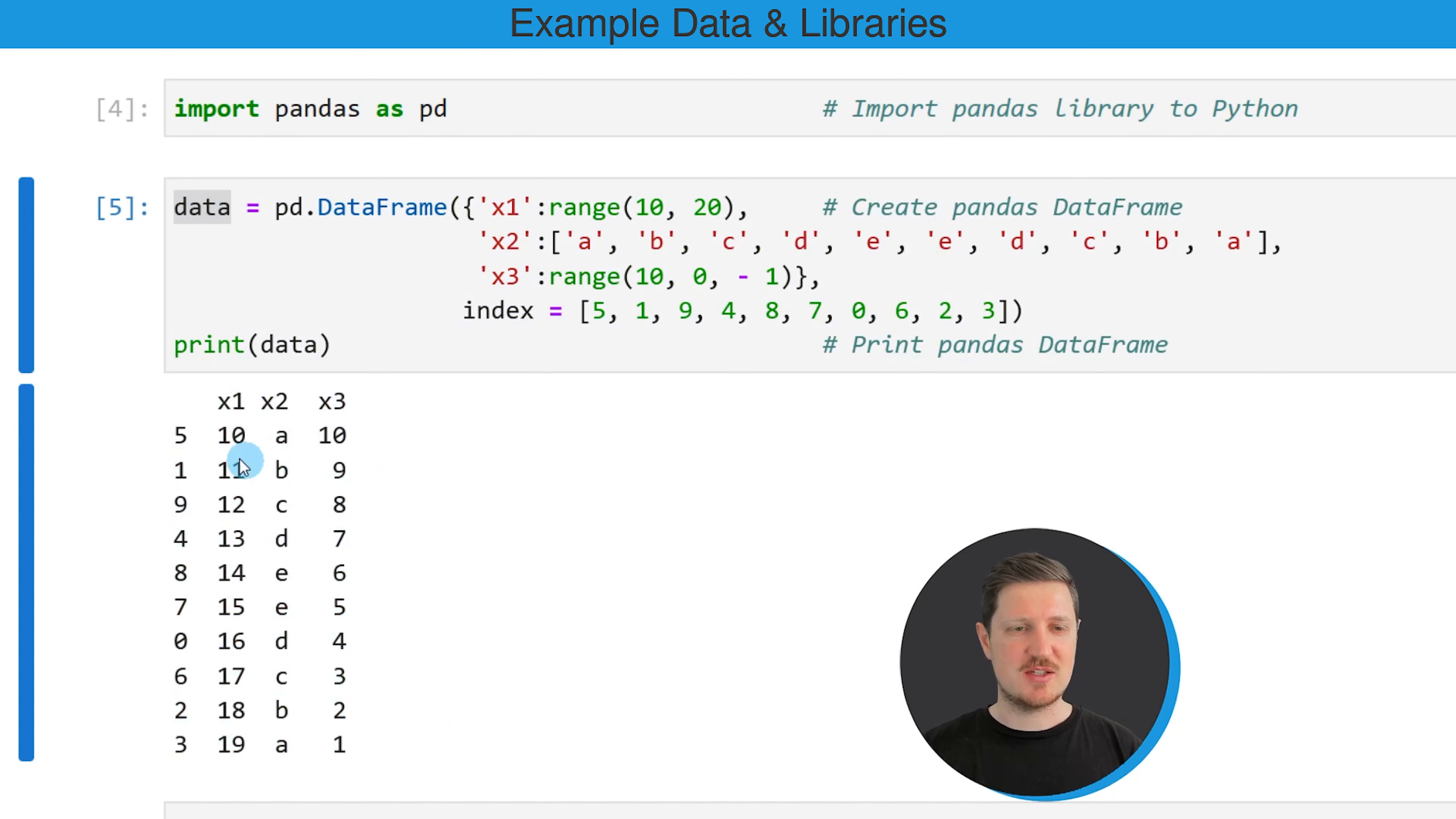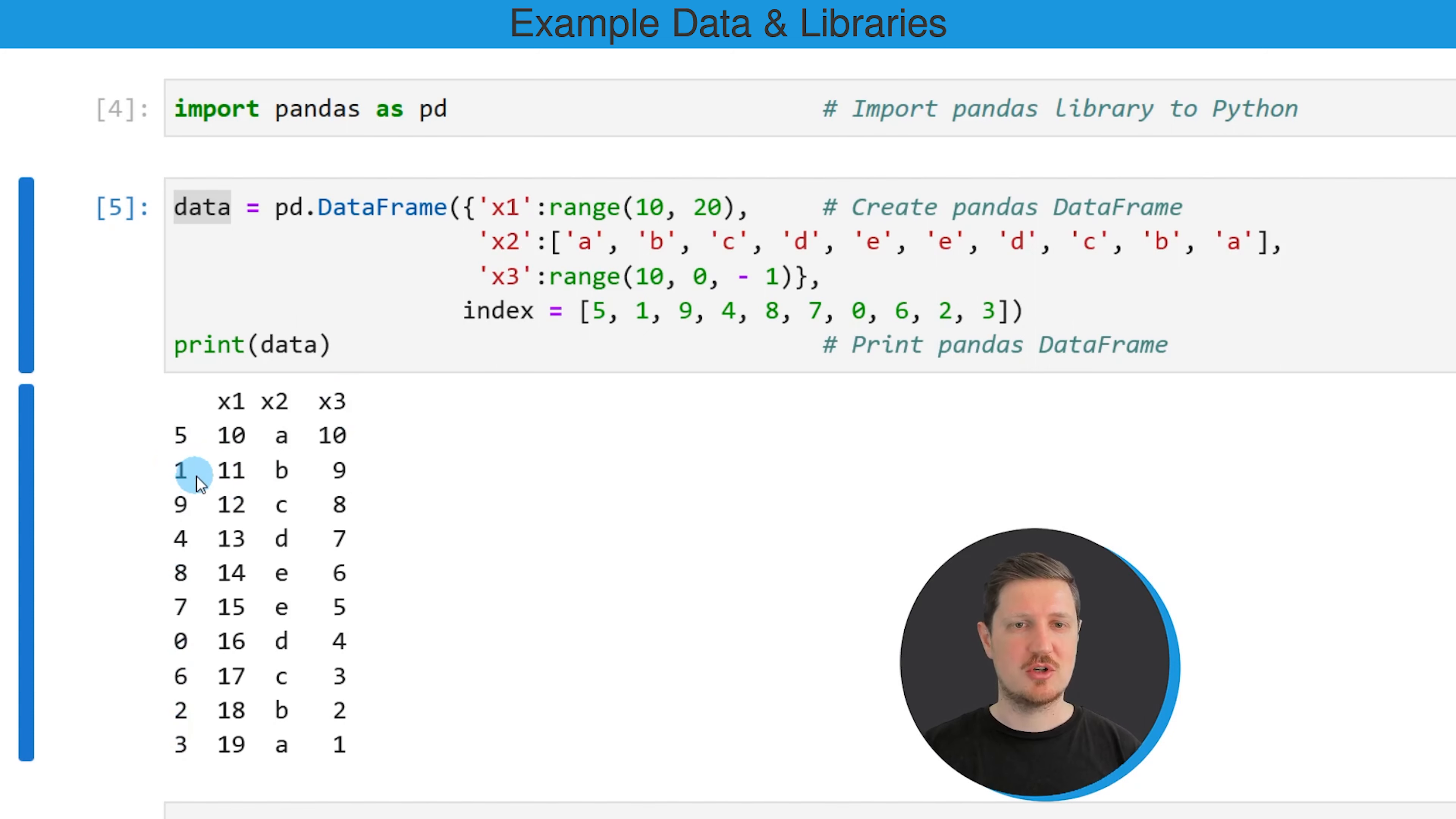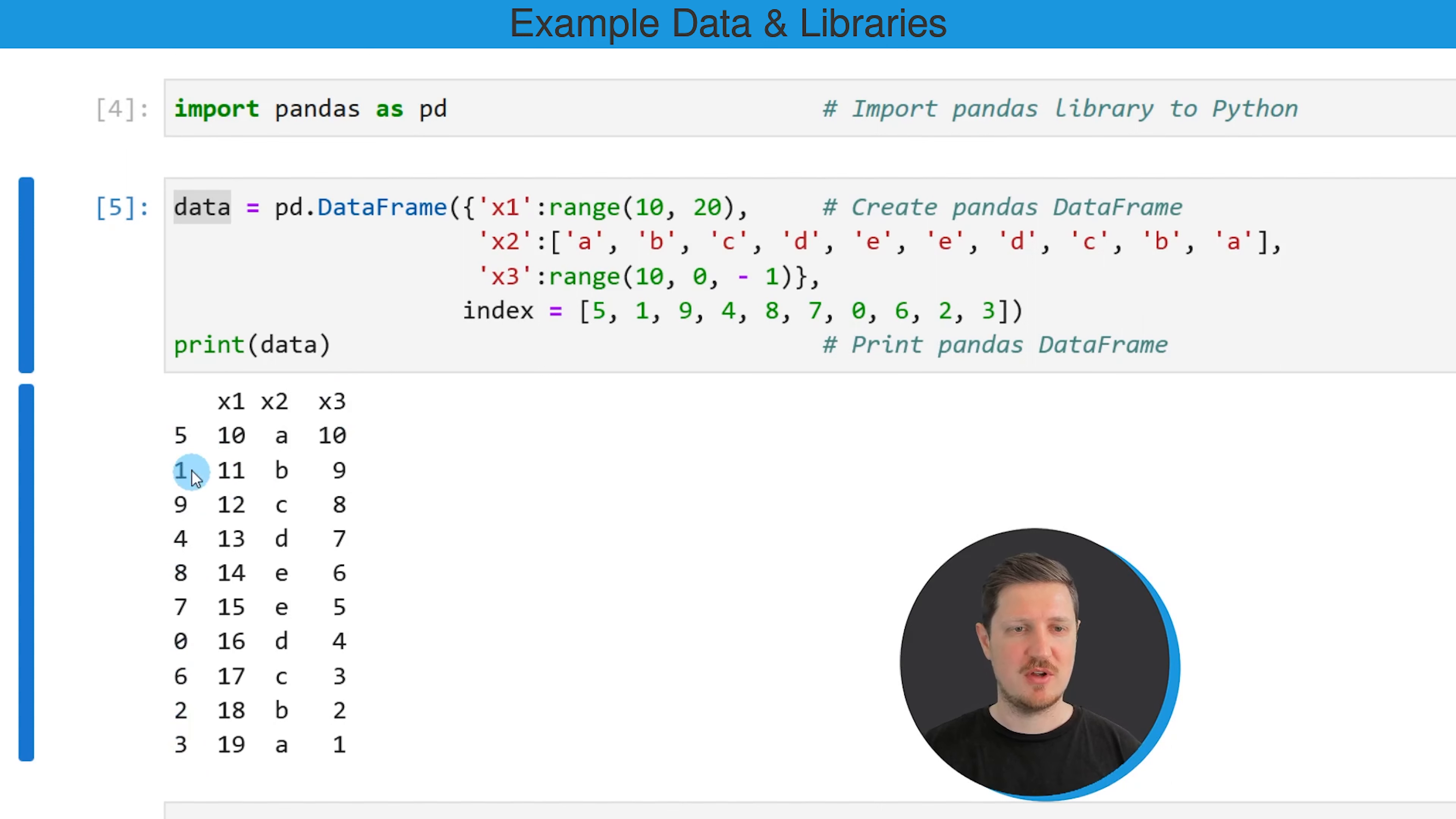This DataFrame contains 10 rows and three columns which are called x1, x2, and x3. You can also see that the index of this DataFrame is not ordered yet because the first index position is the index value 5, the second index position is the index value 1, and so on.